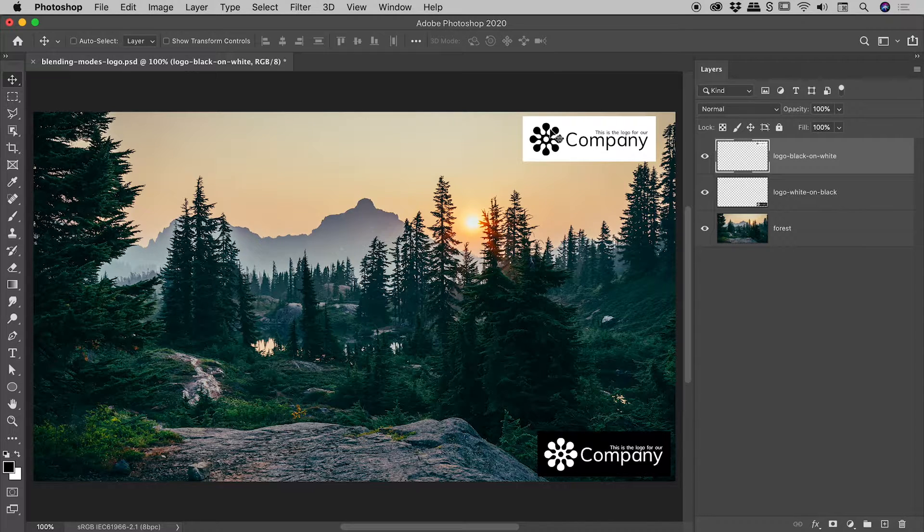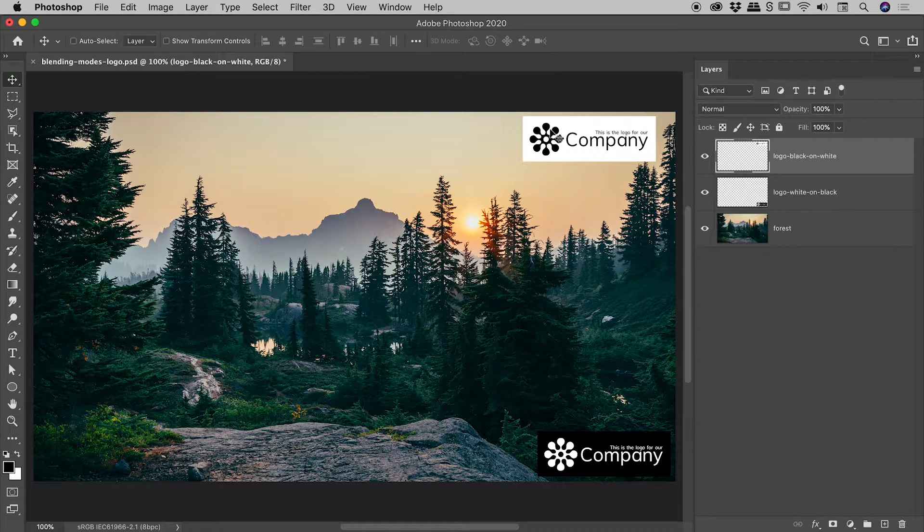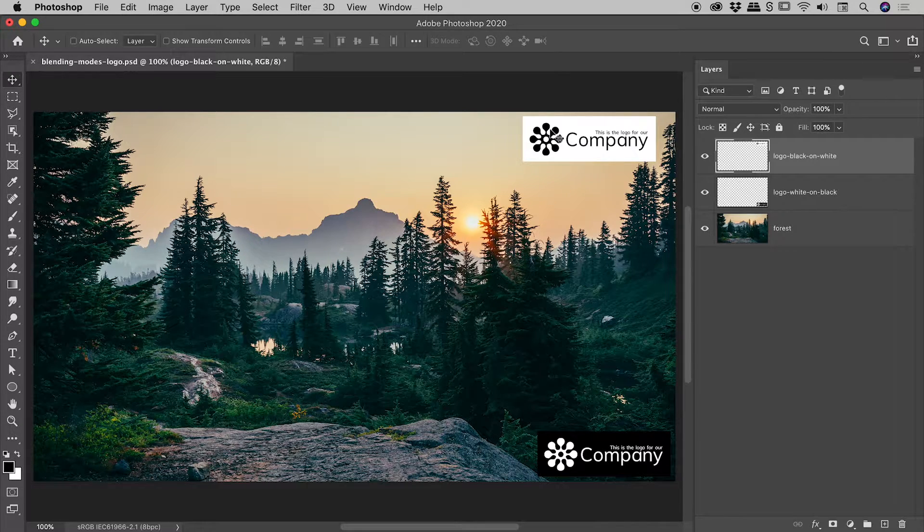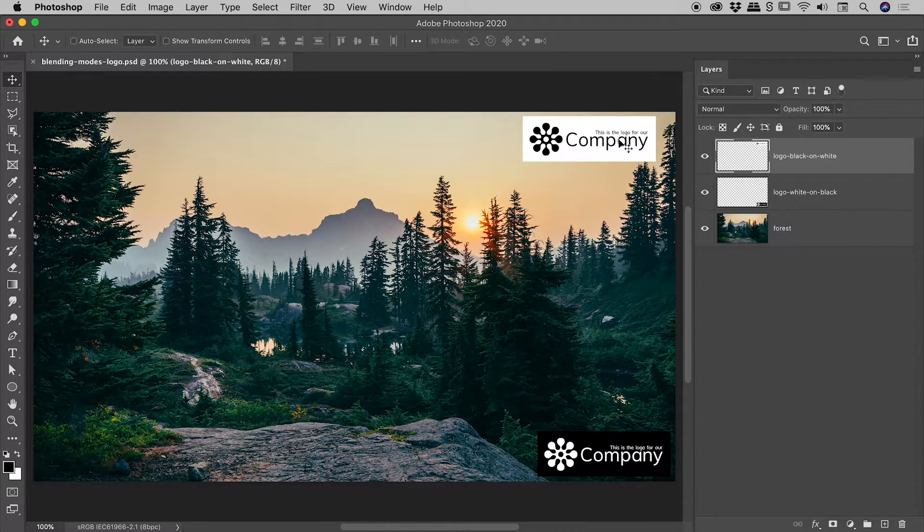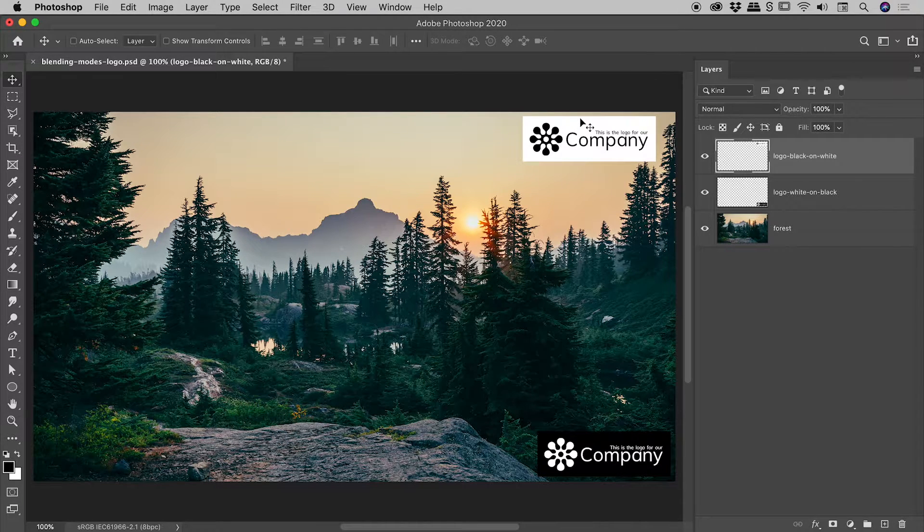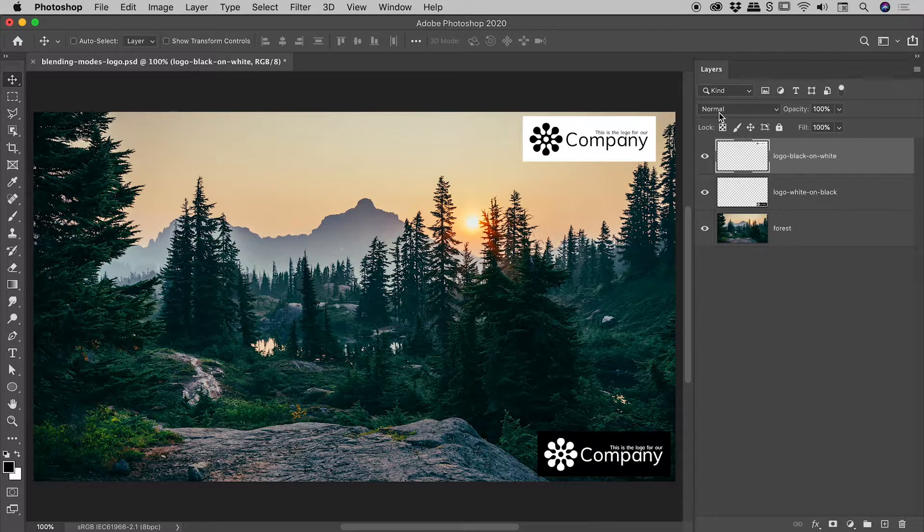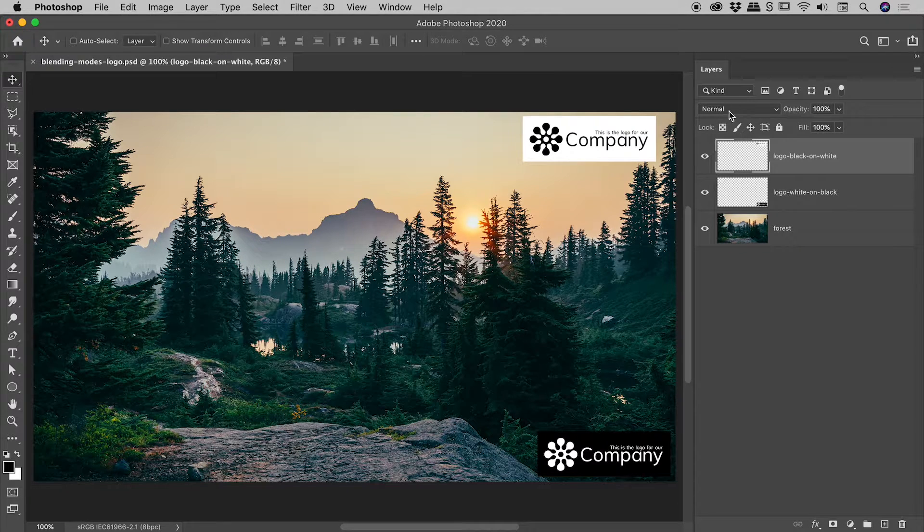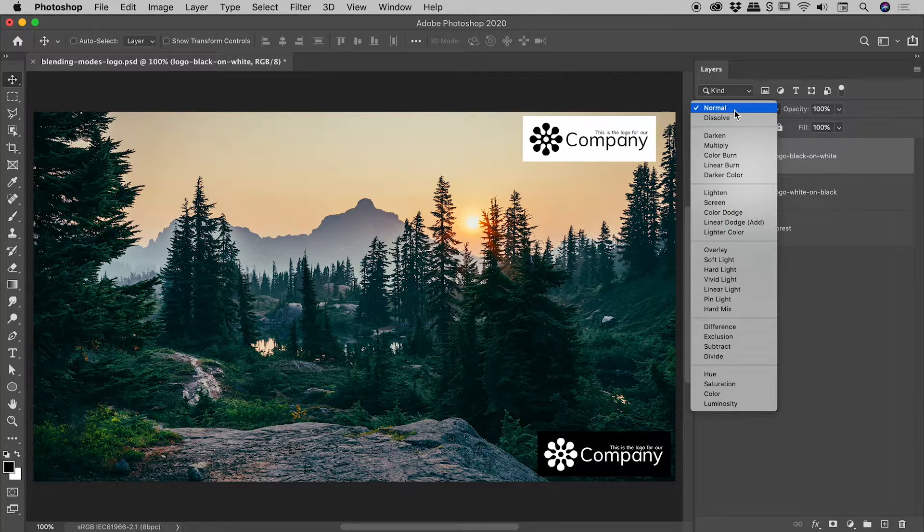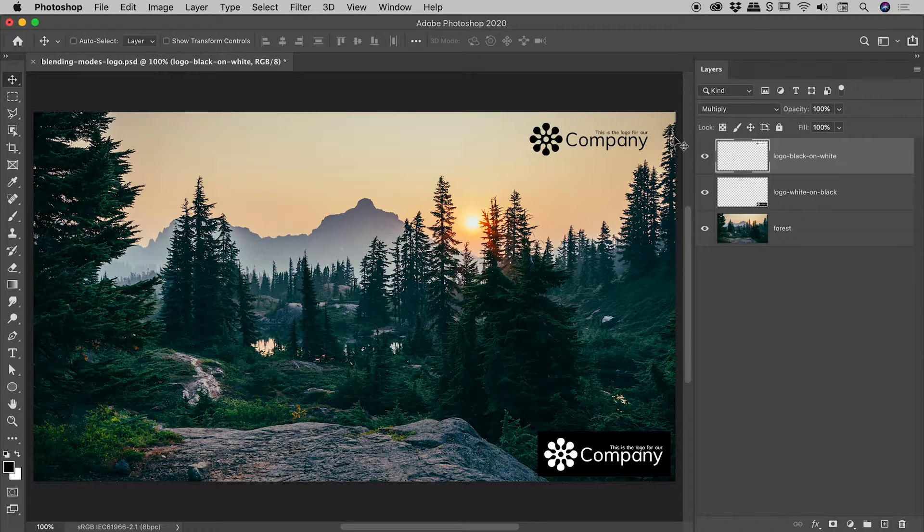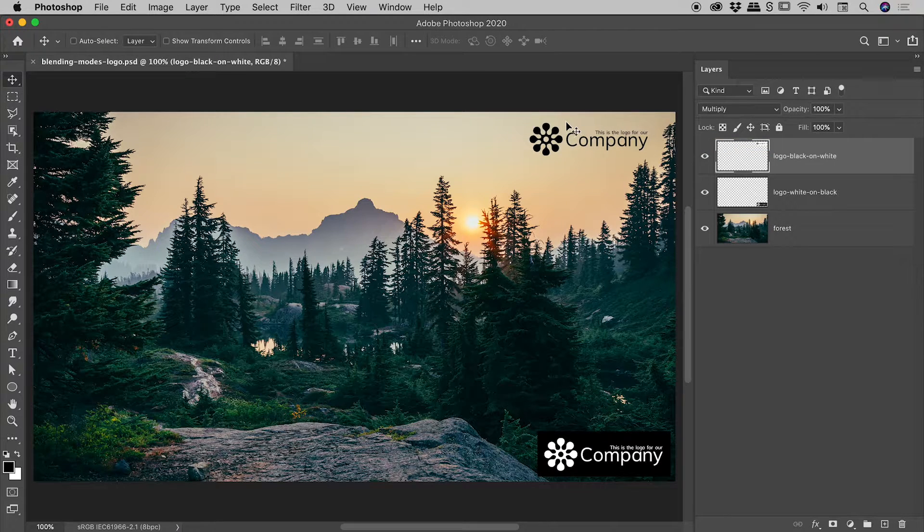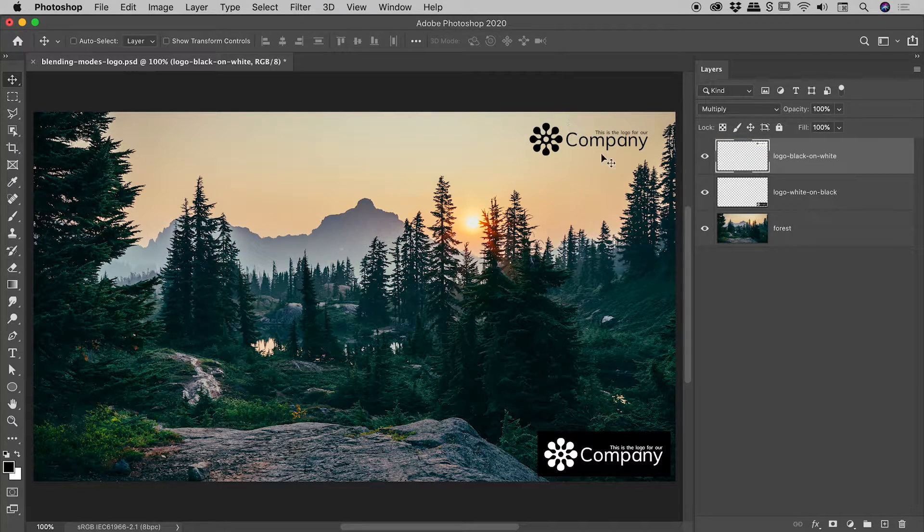So traditionally we would take advantage of blending modes to drop these background colors away. So the top one just here, the black against the white. We want to keep the black, lose the white, so we would use a blending mode which we can find up here of multiply. And the white drops away, very nice.